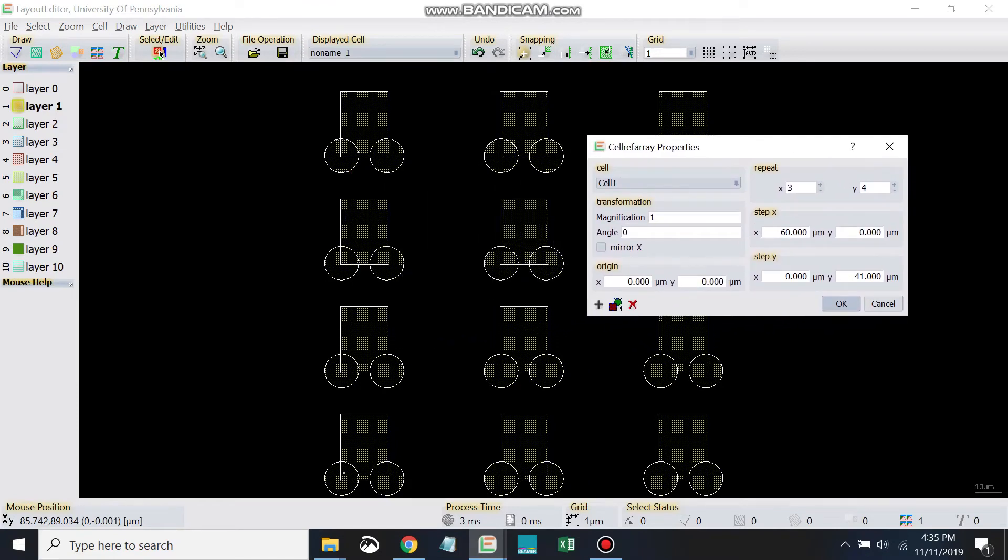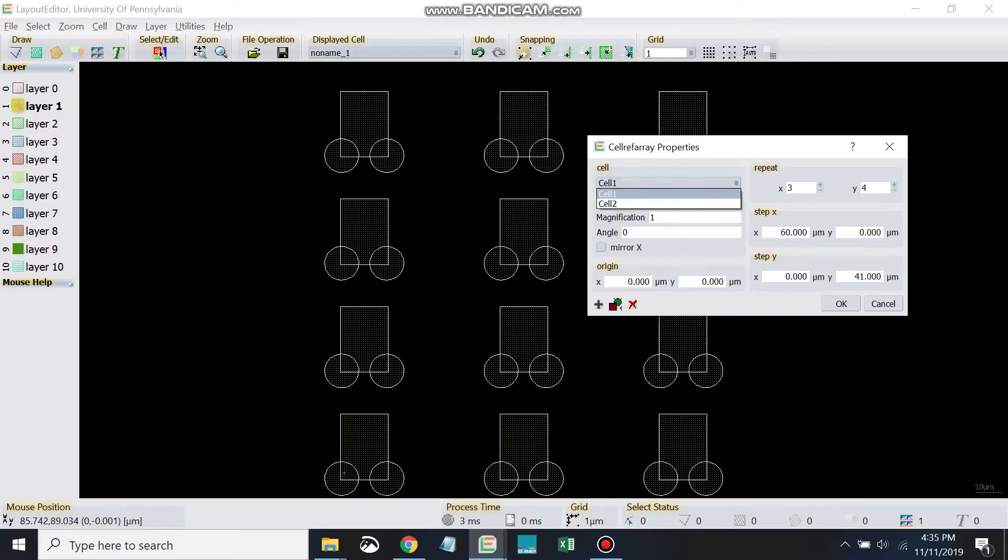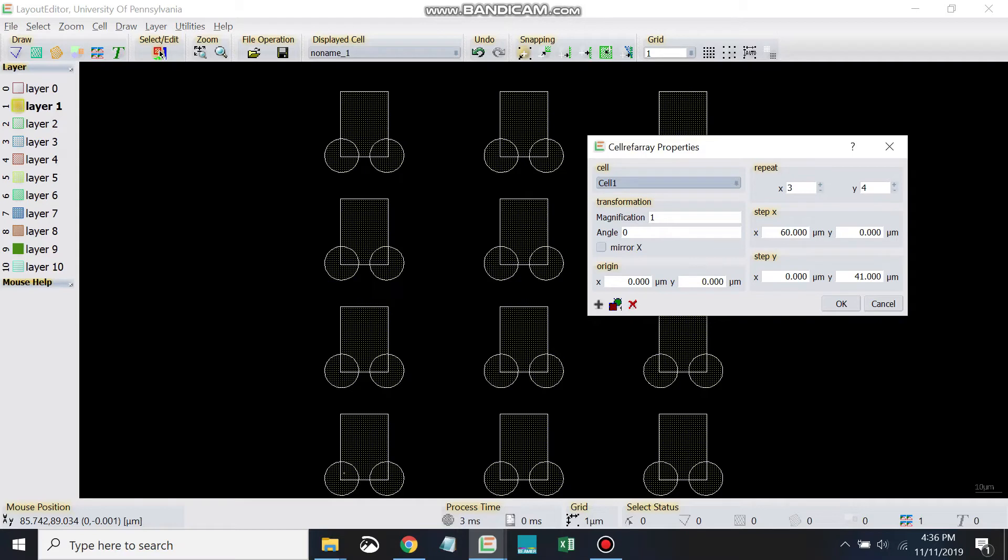In the properties we can pick a lot of different things. We could change the cell if we wanted to - say if our design gets really big and we have lots of cells. We can change the origin, change where it's placed, change the pitch